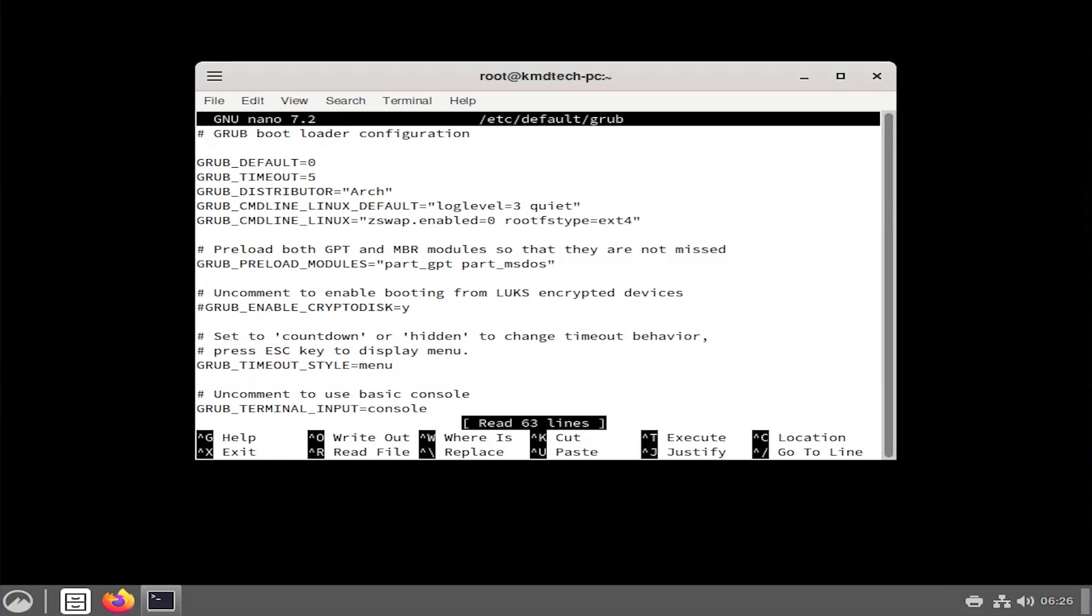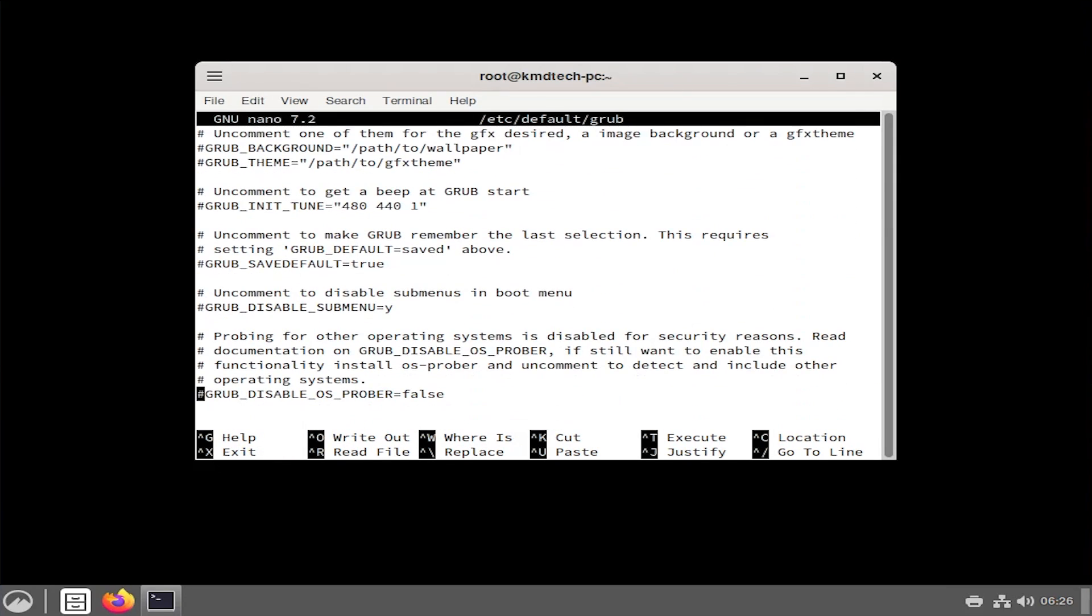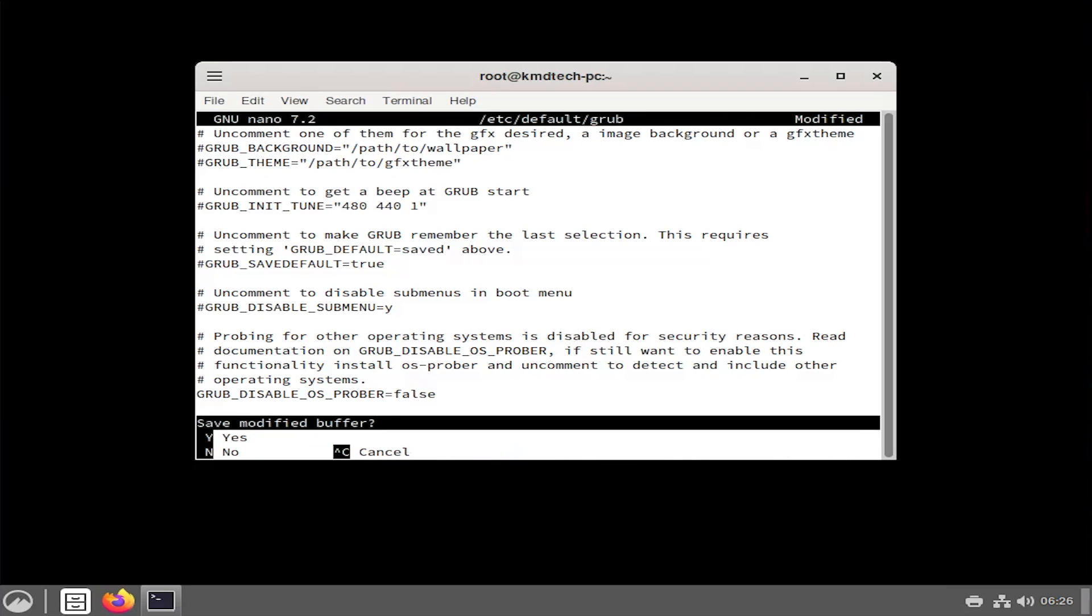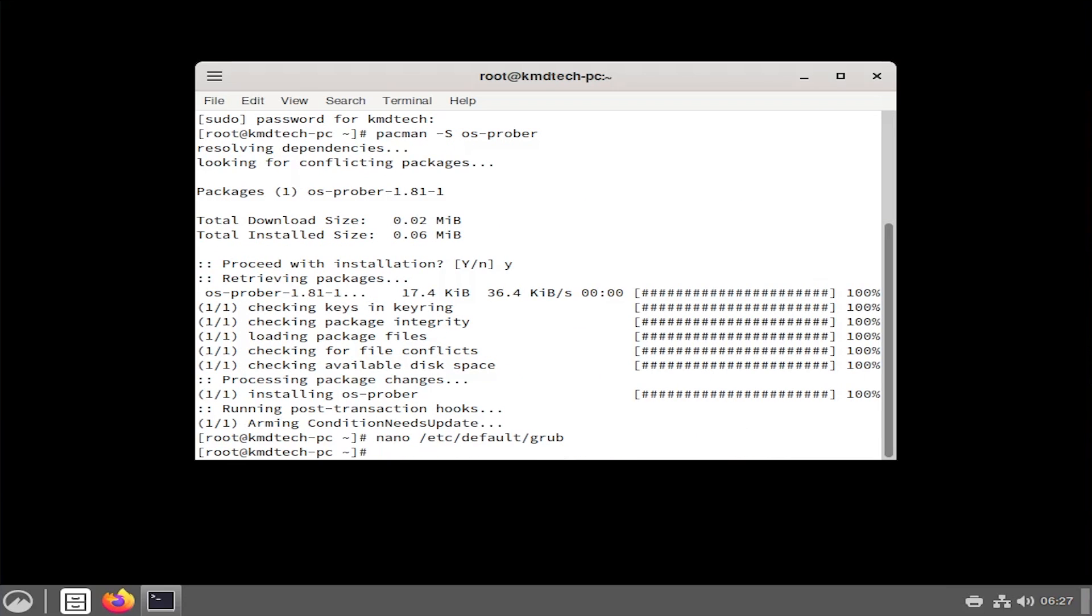Next I'm going to edit the /etc/default/grub file. Going to the bottom, we're going to remove the hash from GRUB_DISABLE_OS_PROBER. Then control X to exit, save modified buffer, yes, and then hit enter. I'm going to type in os-prober.